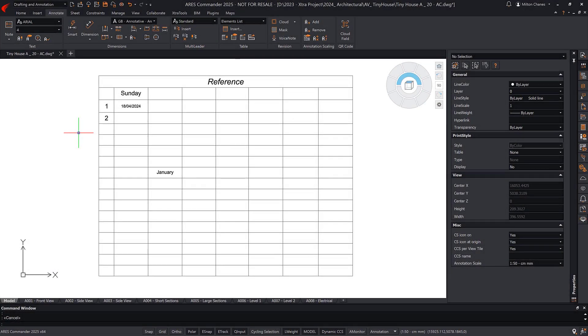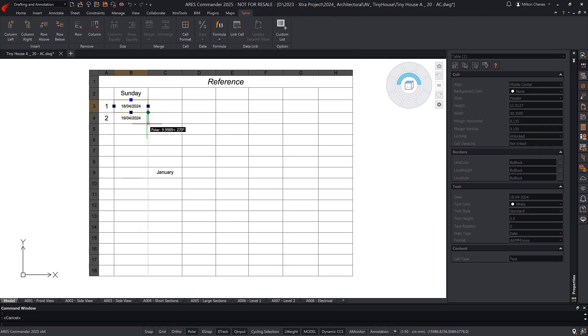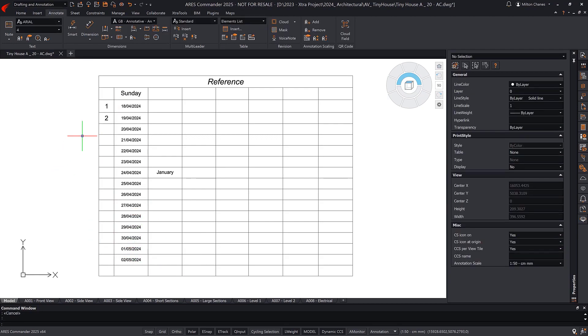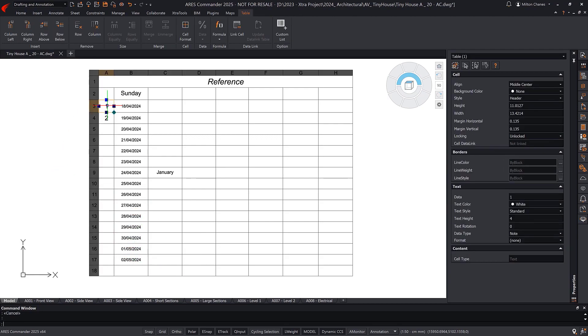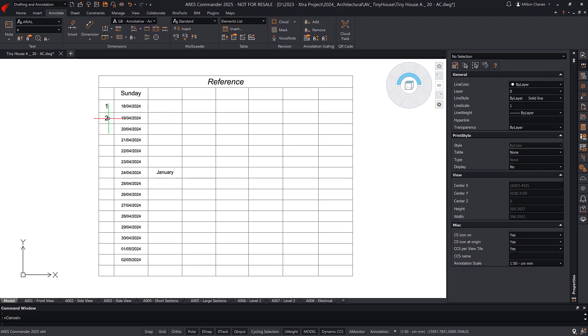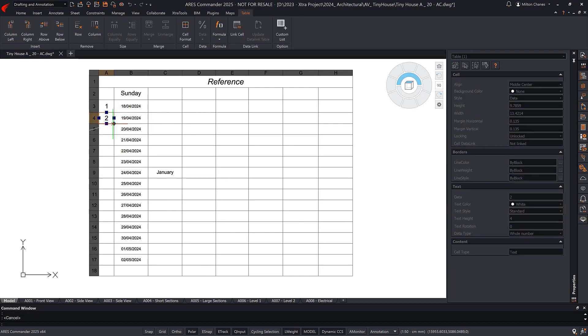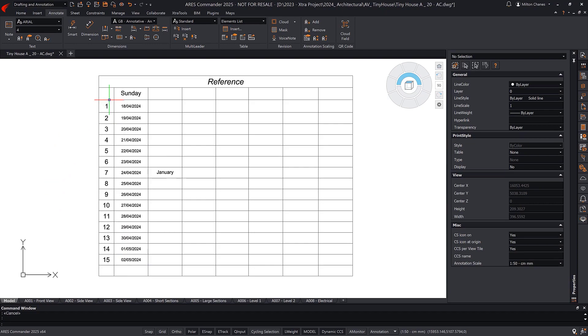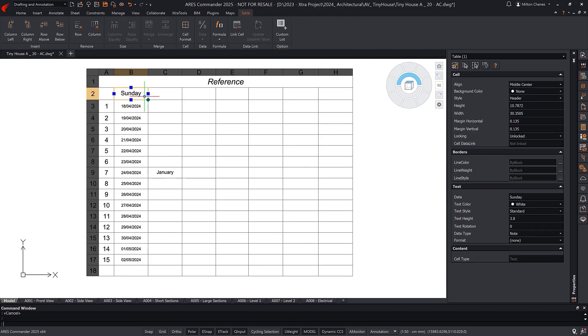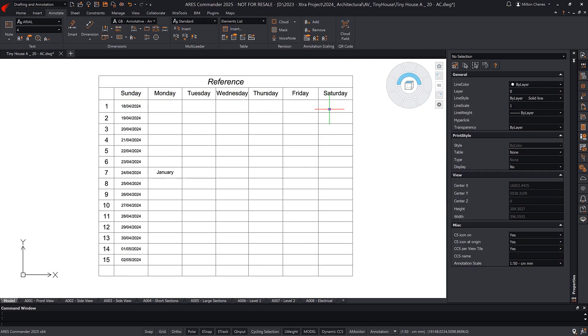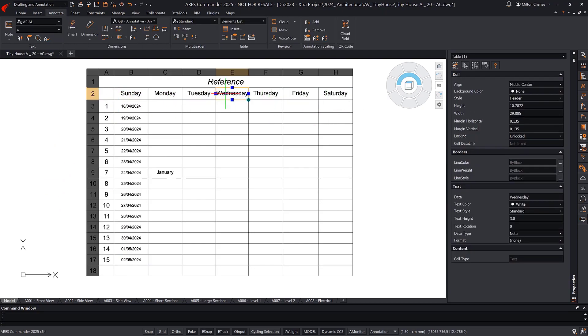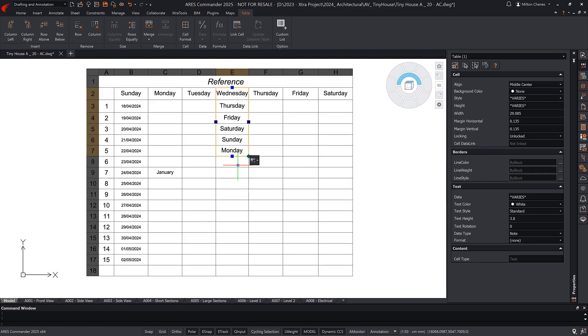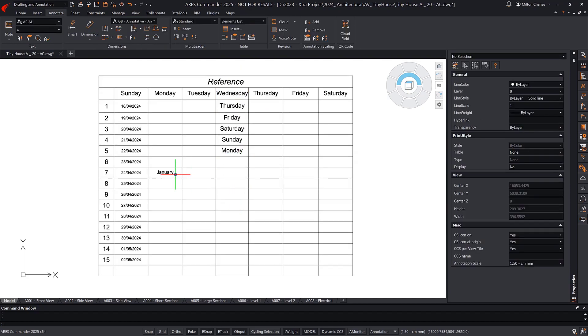So we can see that autofill comes in handy when data follows a logical or repetitive order, such as completing dates, sequential numbers, days of the week, months, etc.